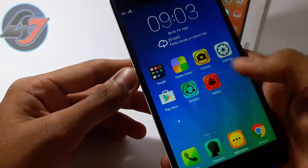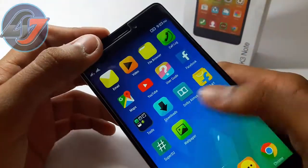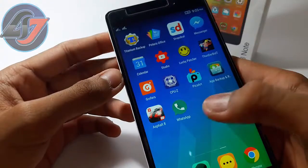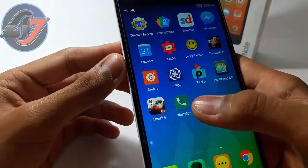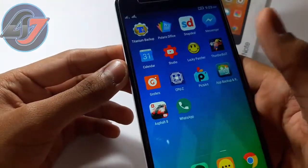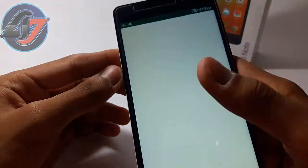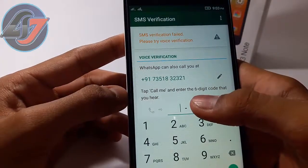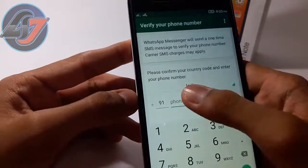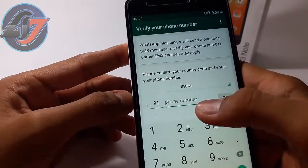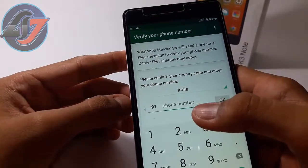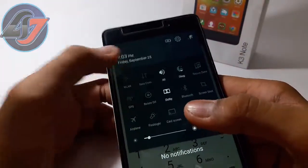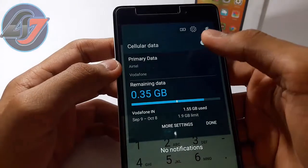Now you can see this is the normal WhatsApp and this is the modded WhatsApp — you can call it multiple WhatsApp. Click on it, enter your phone number here, and you can simply start a new WhatsApp on your single phone.